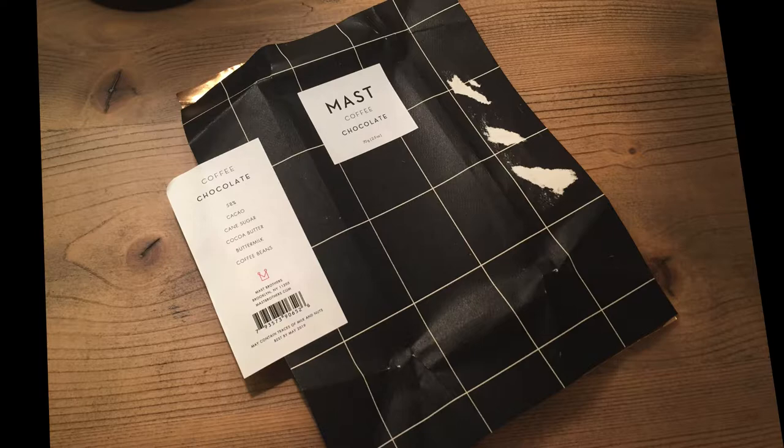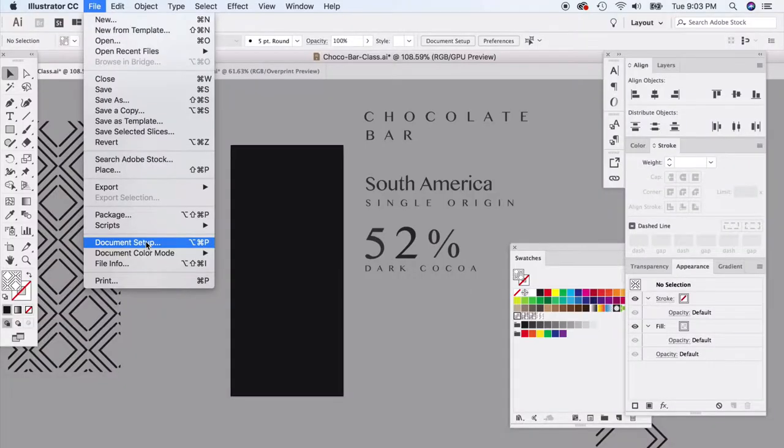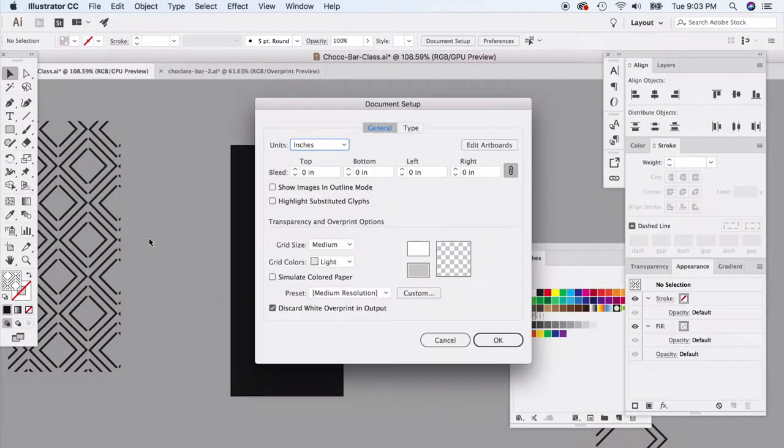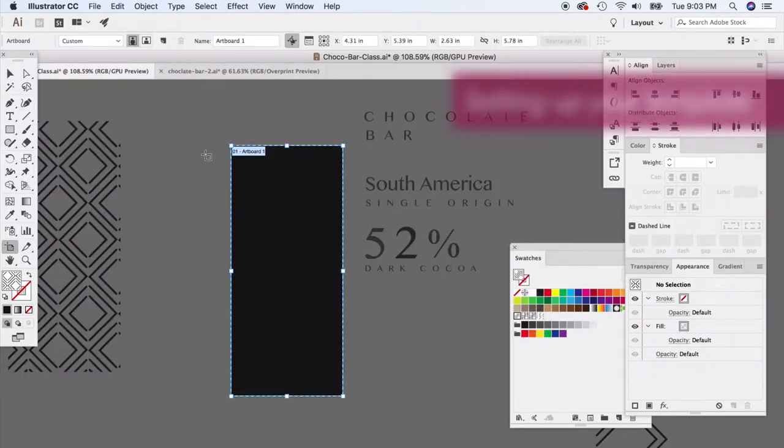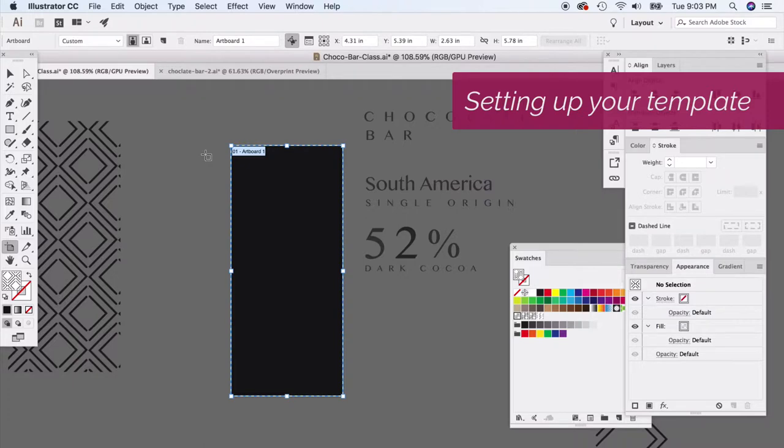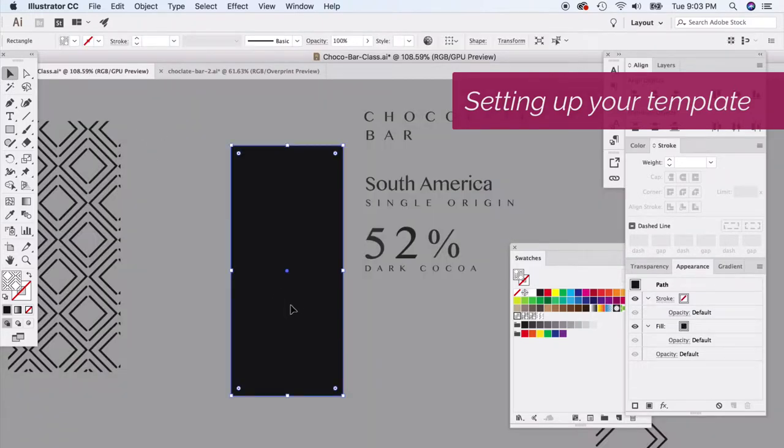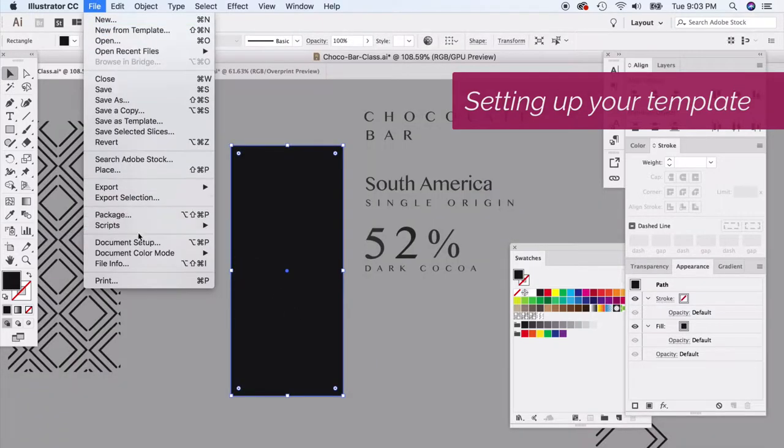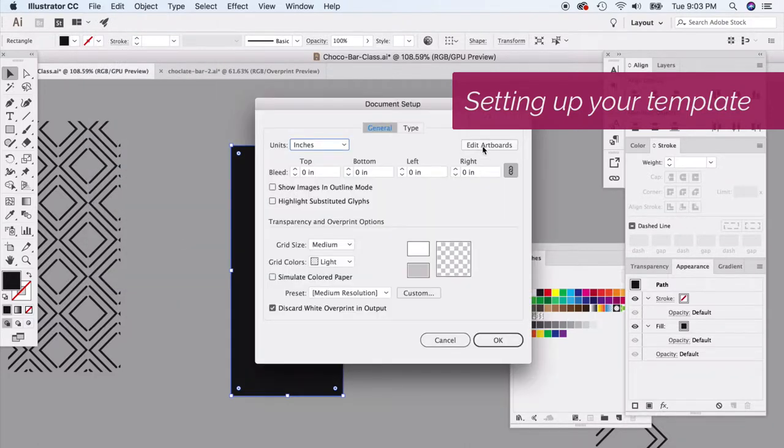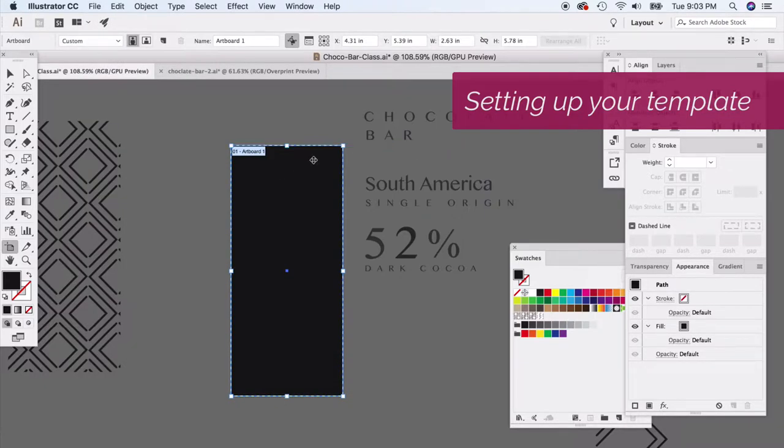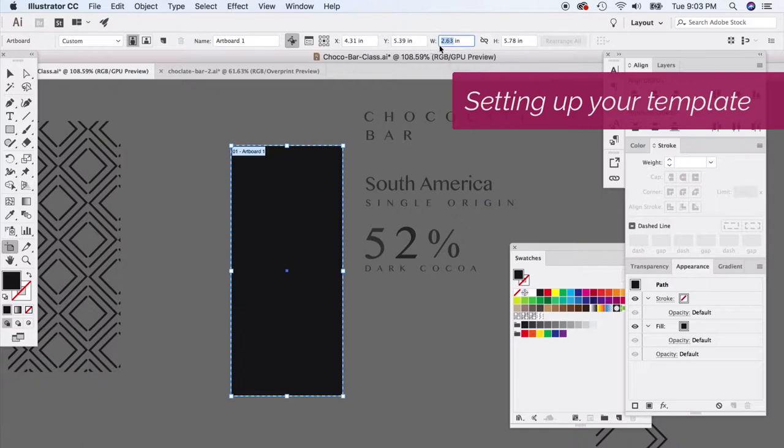And so there's a couple ways we can do that. We can do that by going to document setup, going to edit artboards, and we can create a couple of different artboards to kind of show the back. Or we can go ahead and get the final sizing. So in this case, that's the front of our chocolate bar, and let's say it's double the width so you have everything that wraps around. So the width, instead of 2.63, it would be, you know, kind of double that. So we're just going to do kind of a rough doubling.